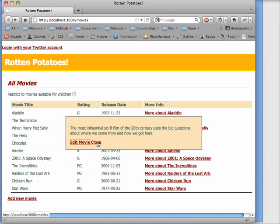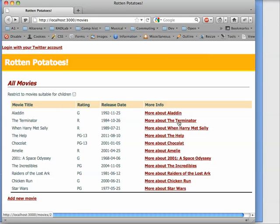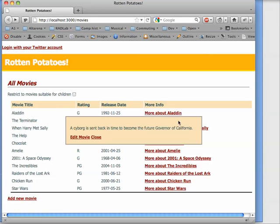This is an AJAX feature, meaning that whenever we click one of these boxes, there's communication happening between the browser and the server to get this information.